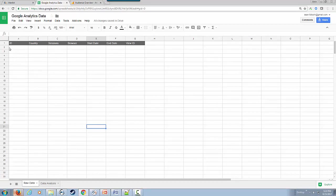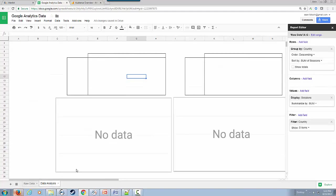We have a Google Sheets set up to take information from Google Analytics, and we have a data analysis page as well that eventually, once populated, we can see some pivot tables with information about browsers and countries and also some graphics. As you can see, there is no data in there currently.